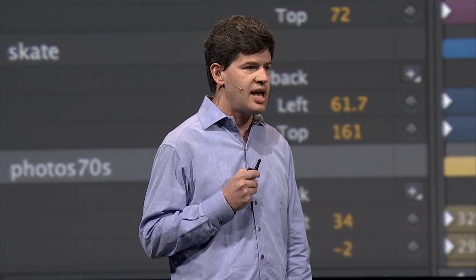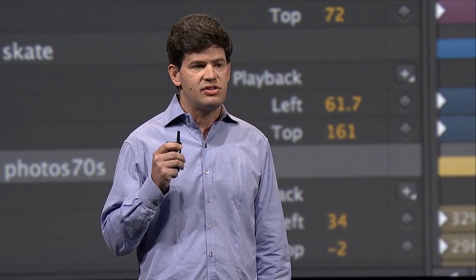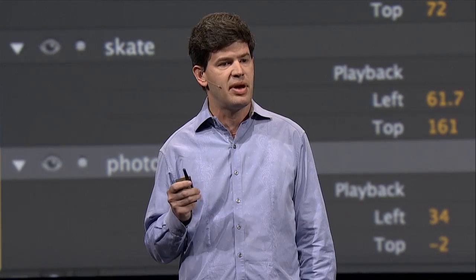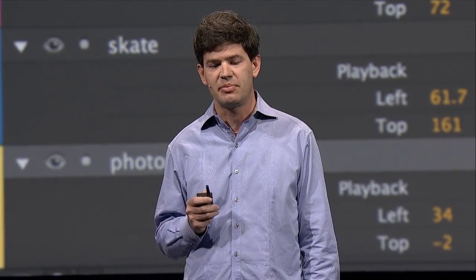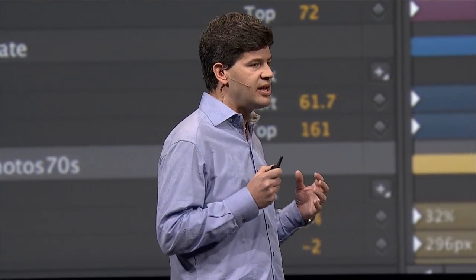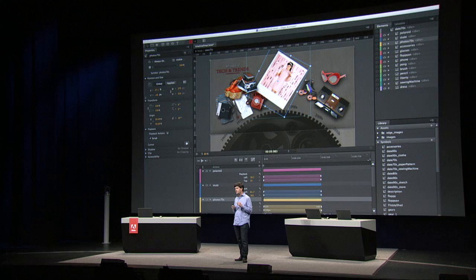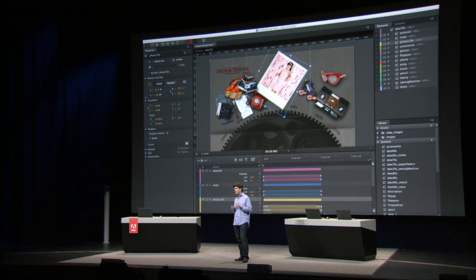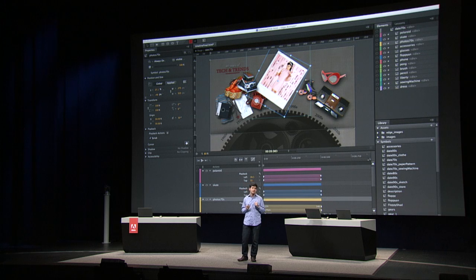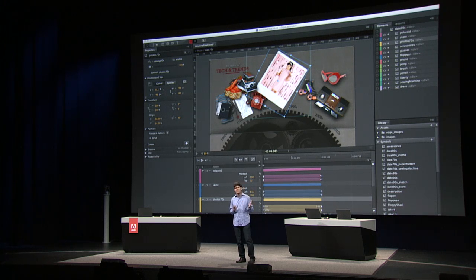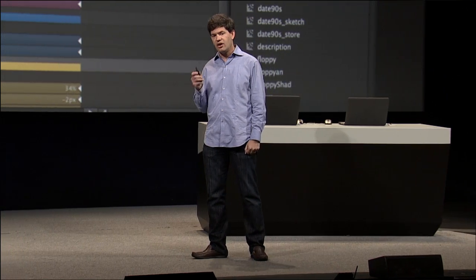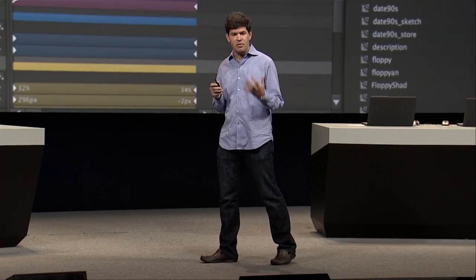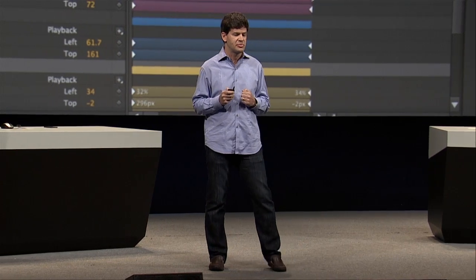So what is Edge Animate? Edge Animate is a tool for creating rich, interactive, animated content using HTML, CSS, and JavaScript. And it delivers animations that provide a consistent experience across all modern browsers. It offers you the ability to do very precise authoring on a visual timeline that follows in the footsteps of world-class timeline-based tools like After Effects and Flash Pro. And yet, it also offers you very fine-grained control with a panel that allows you to go in and directly edit the JavaScript.